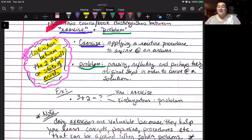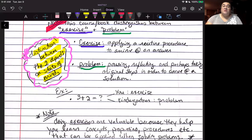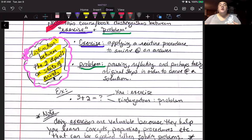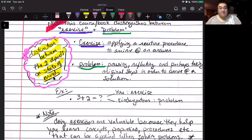With a problem, you don't necessarily have all the skill sets required to solve it. You have to look at it, analyze it, break it down, and try to come up with a plan. The distinction between exercise and problem really comes down to your state of mind. If you're already comfortable with the concepts, practicing them will feel more like exercises. But if it's a student's first exposure, those same tasks will feel more like problems.